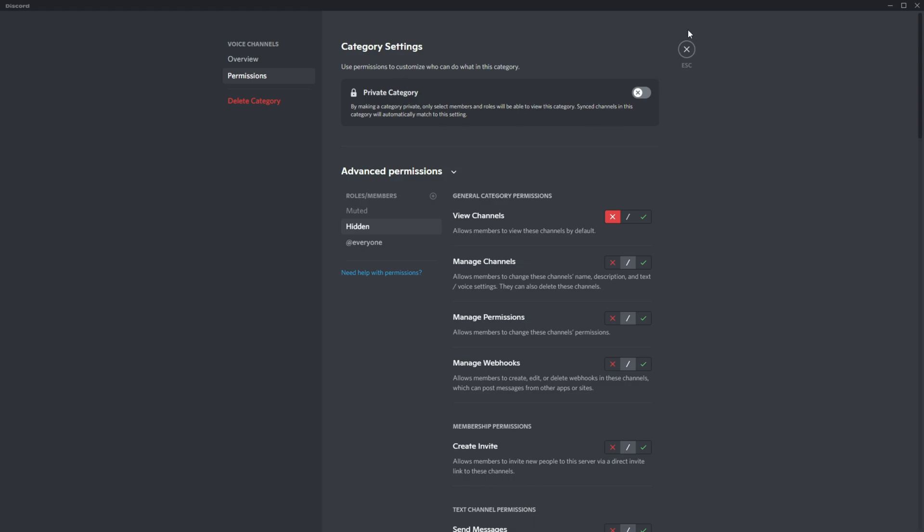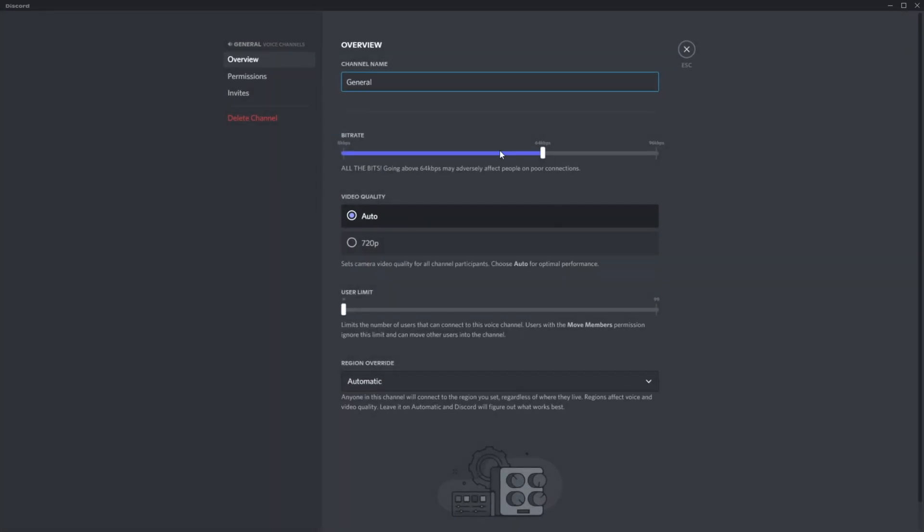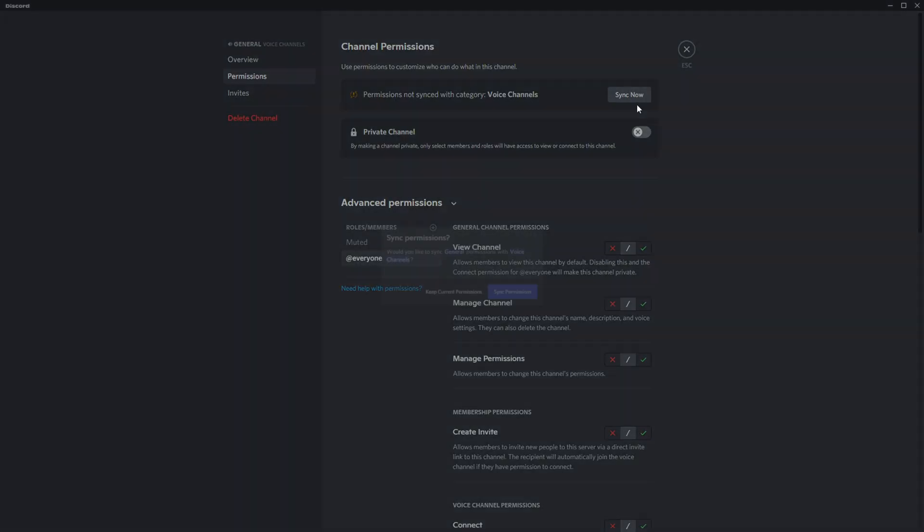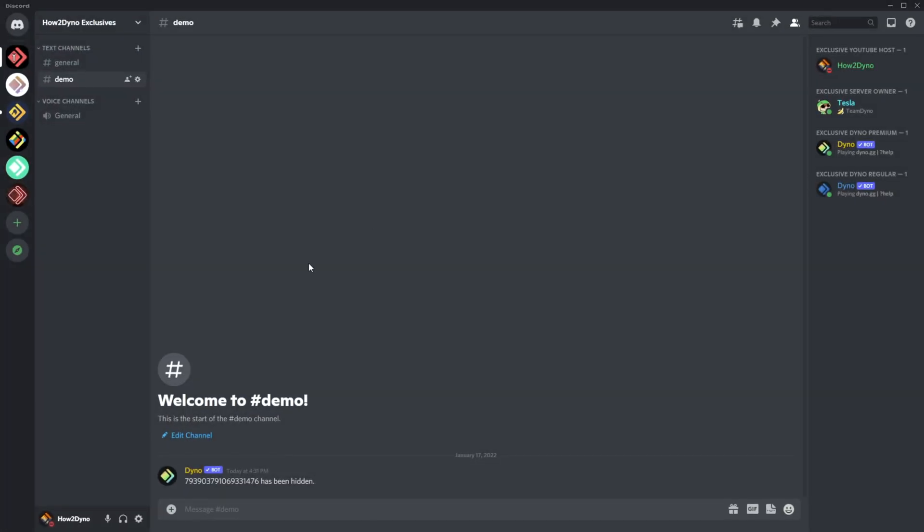We'll hit X on the view channel and save. This is the category, and we'll make sure the channel has been linked up, which it is now. Now Jake will have access to nothing in the server—it should be completely blank. If you'd like to unhide the user, you can run hide and mention that user again. Unfortunately, mentioning the user might be tough if you don't have their ID.